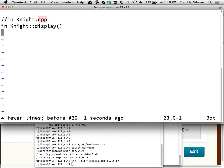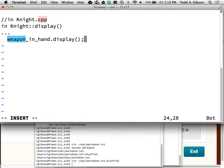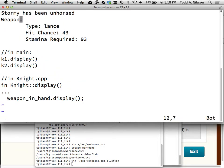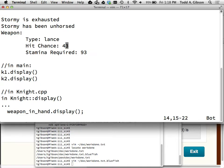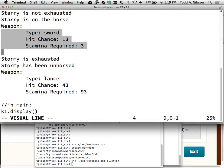You're asking the weapon in hand to display itself. You have weapon in hand dot display. And weapon's display function is going to display those three pieces of information.